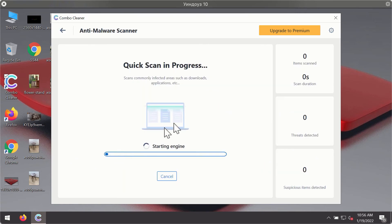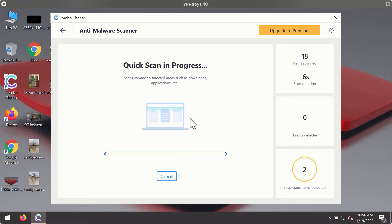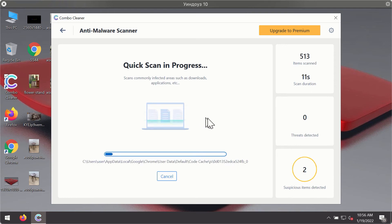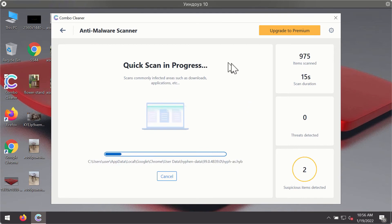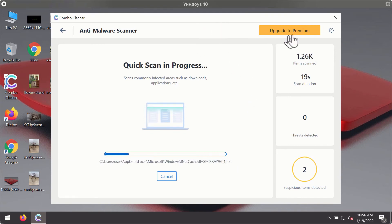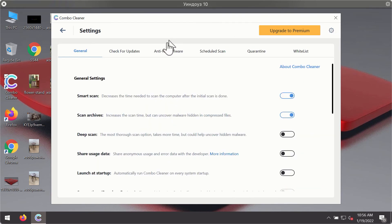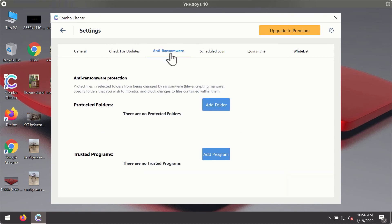Click on the start scan button. The program will first of all update its antivirus database for proper malware detection and elimination. You will notice that most likely the program will start identifying certain threats on your computer. While the scanning is taking place, you may experiment with some of the settings of ComboCleaner antivirus.